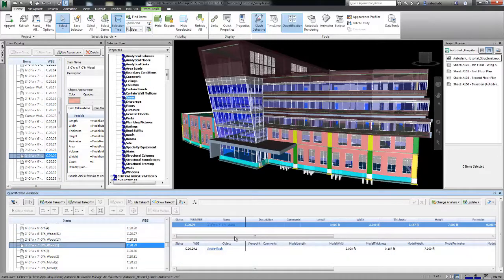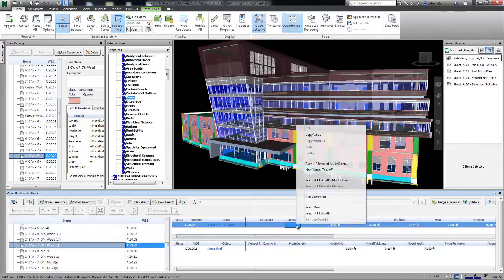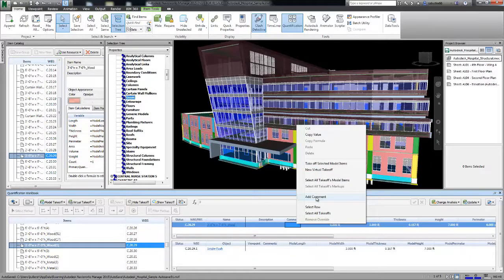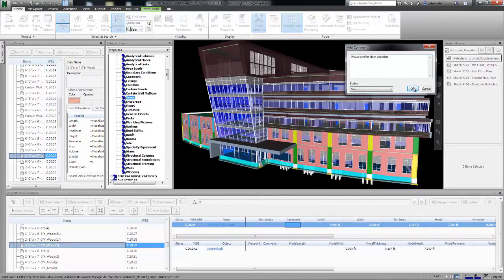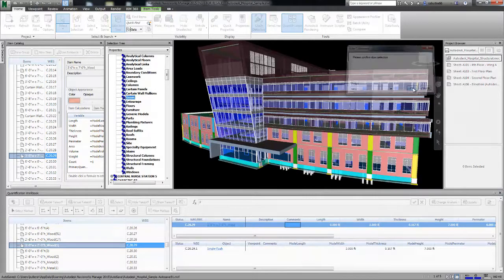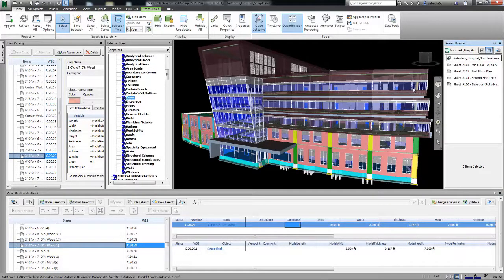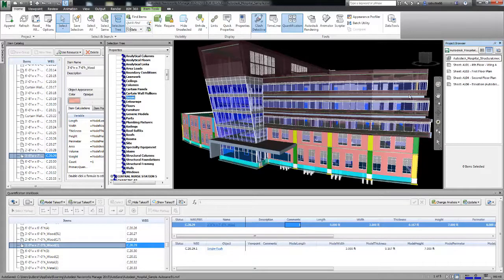You can also add comments to annotate your objects. With Navisworks 2015, you can create an efficient 3D takeoff quicker.